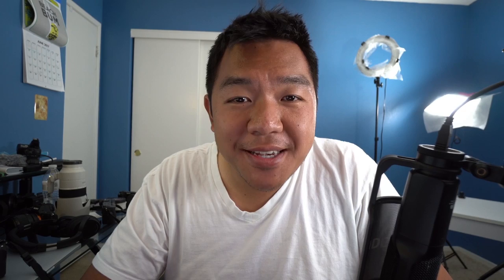So I went ahead and finished culling through the images and that was it. It wasn't really complicated at all. And you're going to get pretty good at it over time and you can kind of select quickly what images are good and what images are not.